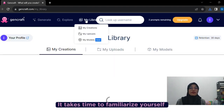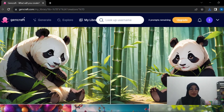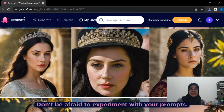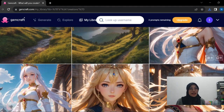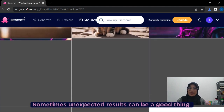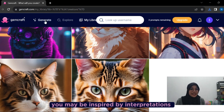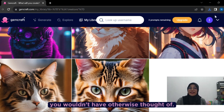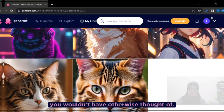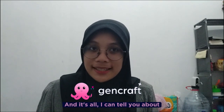You can also take advantage of GenCraft's social features and publish your creation to your user profile for the world to see. It takes time to familiarize yourself with the way AI generates images. Don't be afraid to experiment. If the result isn't quite what you hoped for, tweak your prompts and try again. Sometimes an unexpected result can be a good thing — you may be inspired by an interpretation you wouldn't have otherwise thought of. And that's all I can tell you about GenCraft. Sorry for any mistakes. Wassalamualaikum warahmatullahi wabarakatuh. Thank you very much.